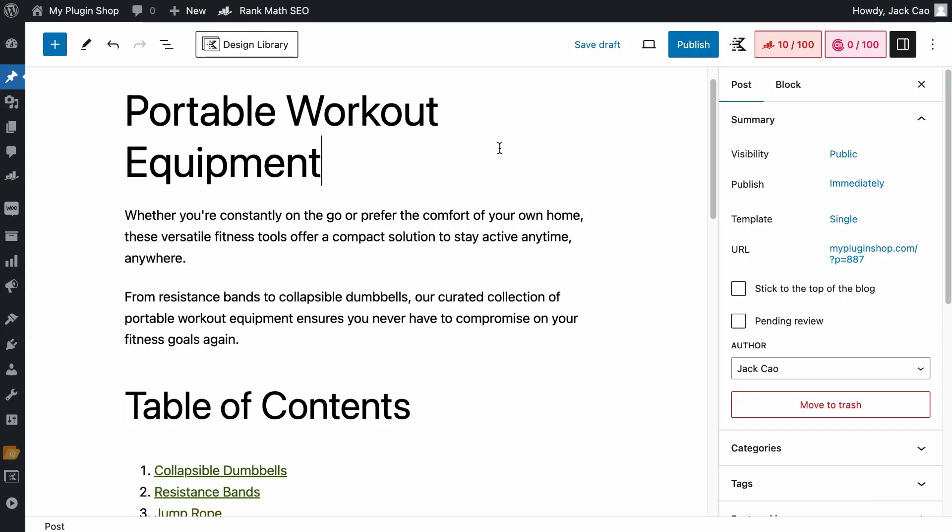Anyway, let's say that we are writing an article about Portable Workout Equipment. This is the main keyword we want the article to rank for, but it is just boring. If it is just these three words, who will be enticed to read the article, right?